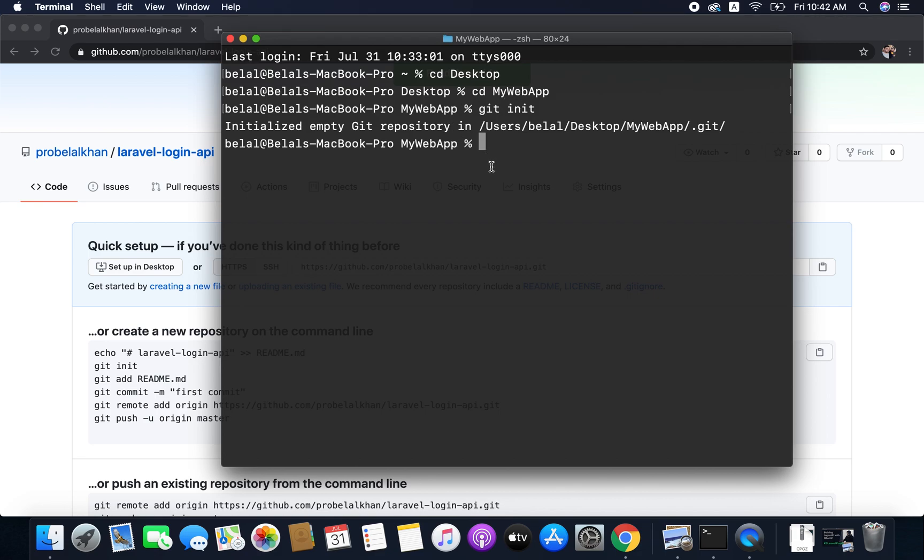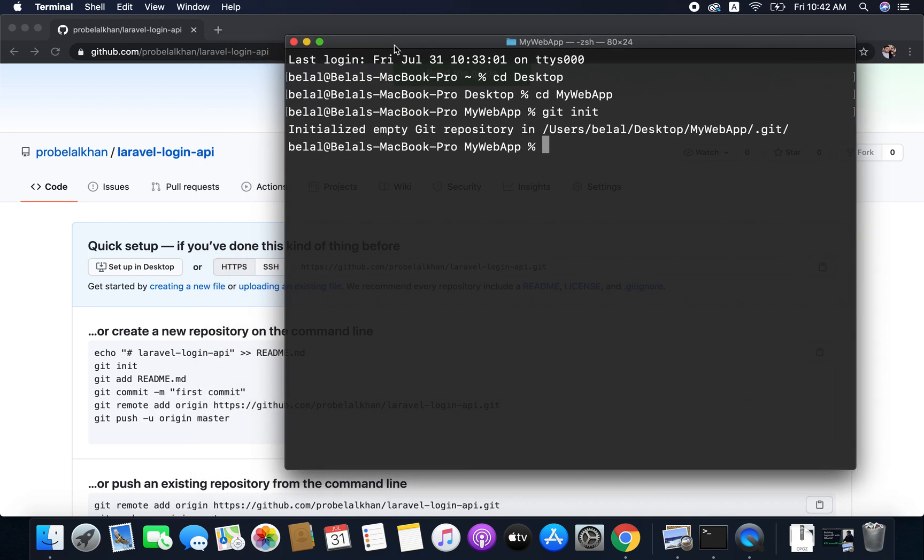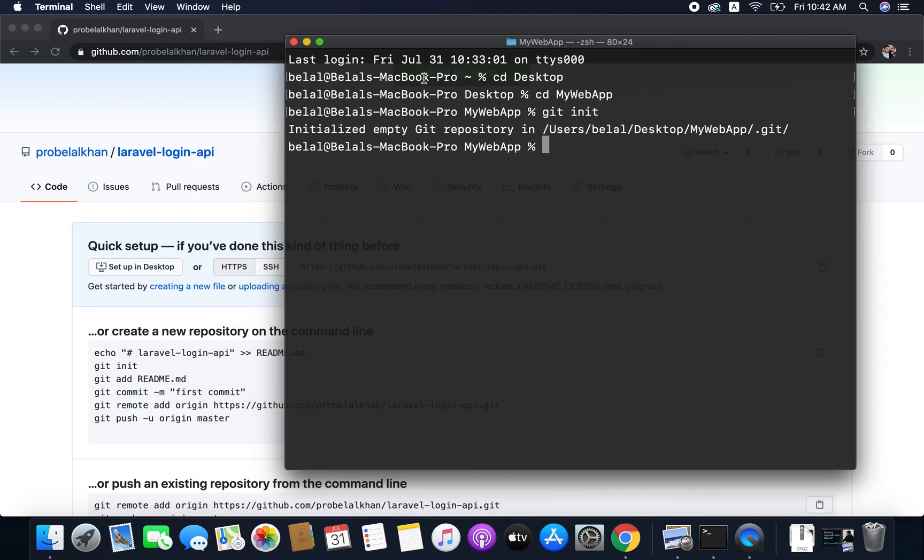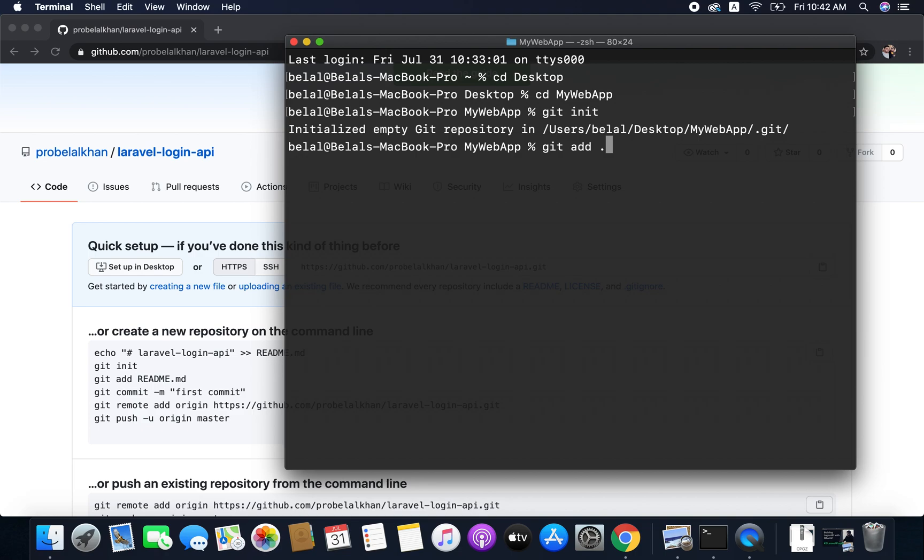Now we do not need to add the readme.md. If you want you can add it, but for now we don't need it. Now what I will do is add all my project files to git. To do this we will run the command git add and then dot. It means add all the files to version control. So all the files are added to git.